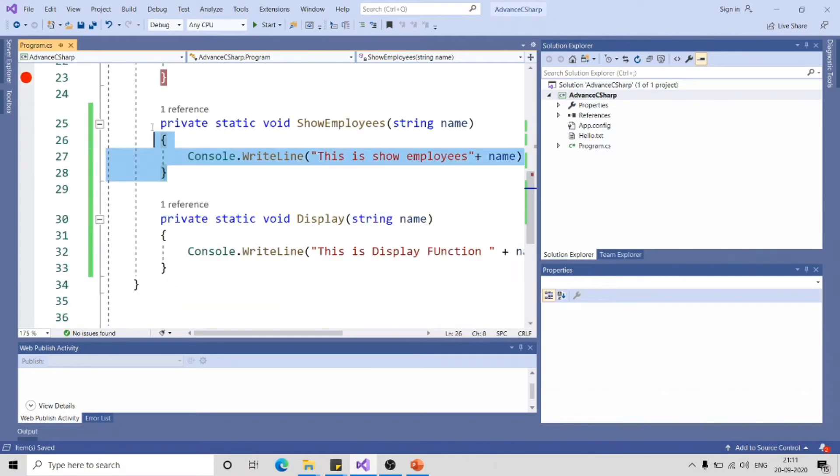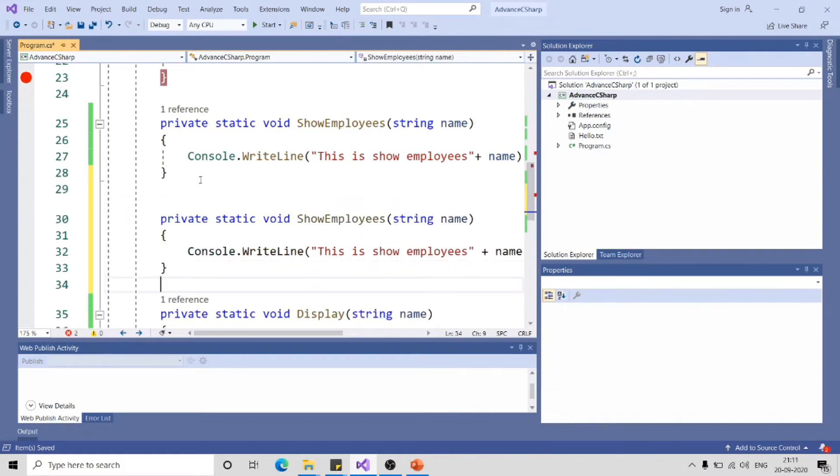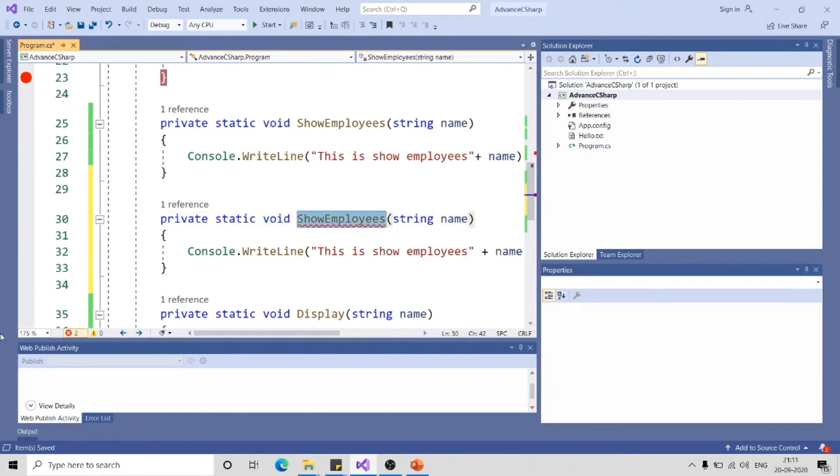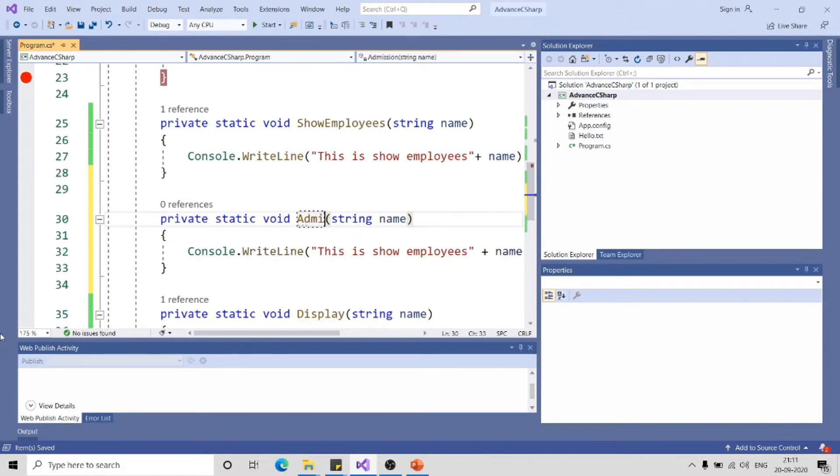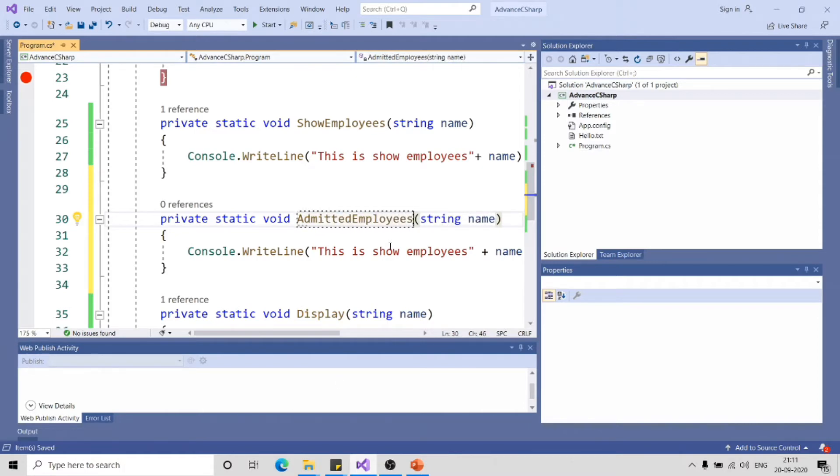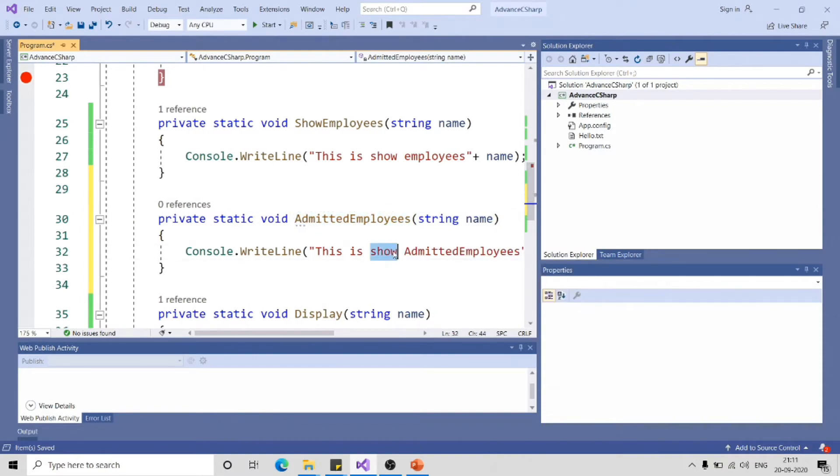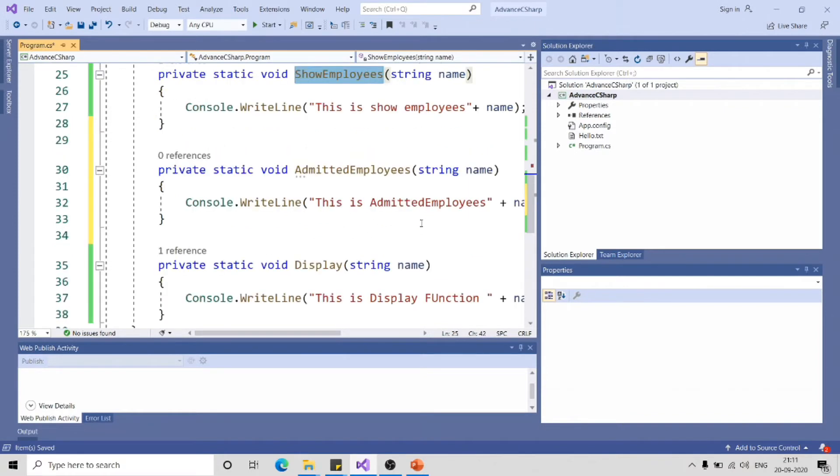Similarly, I can have multiple methods like this, just need to make sure that its signature is matching that of delegate, that is void and taking one parameter of type string. Add AdmitEmployee, something like that. This is AdmitEmployee, this is ShowEmployees, and this is Display function.